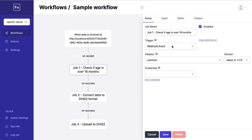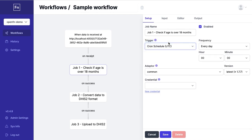The trigger could be a webhook event if you want your job to run when something happens in an external system or it could be a cron schedule if you want your job to run at a recurring point in time.